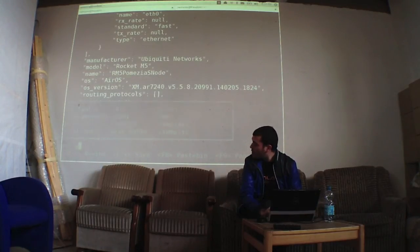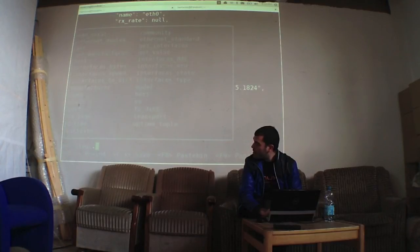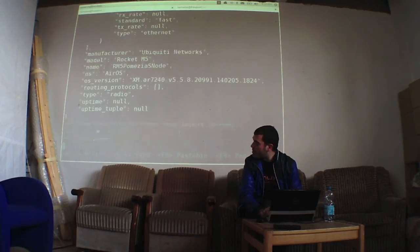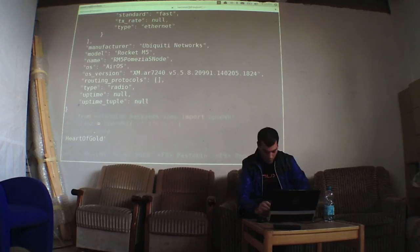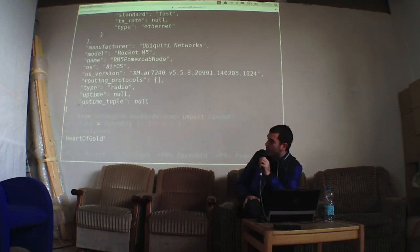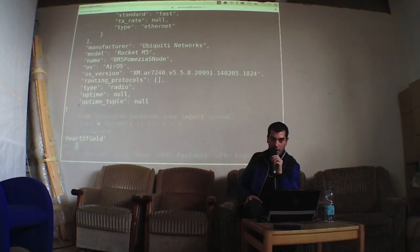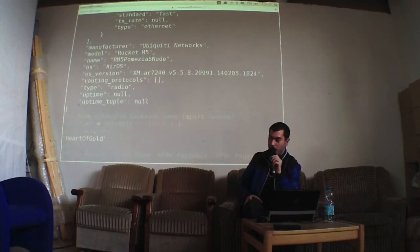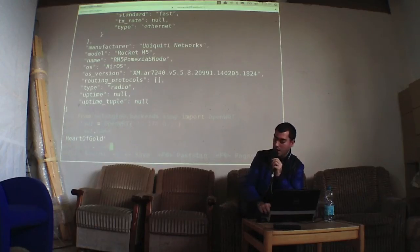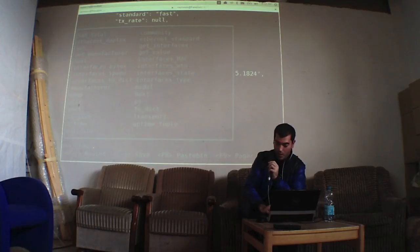So here we have... maybe in this case we get 'Heart of Gold' because it's the default. OK, it's the default and you didn't change it. But maybe we can get the model.